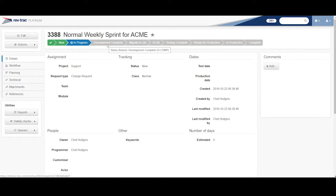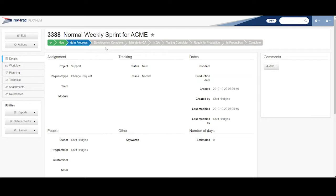Even the words associated to it, like development complete, are all up to the customer. So we configure it specifically for them. So here we have an in progress, development complete, migrate to QA, gets to QA, UAT.